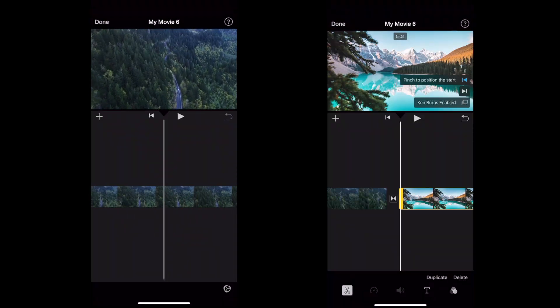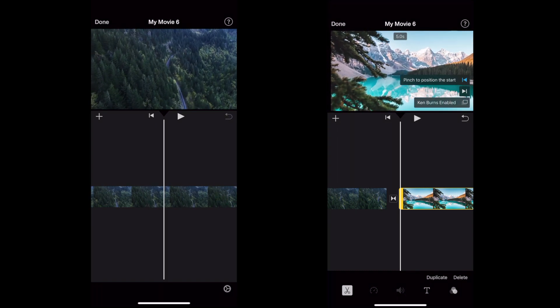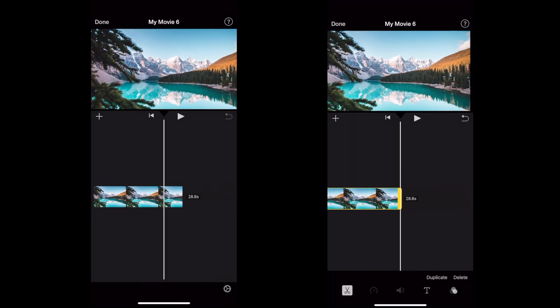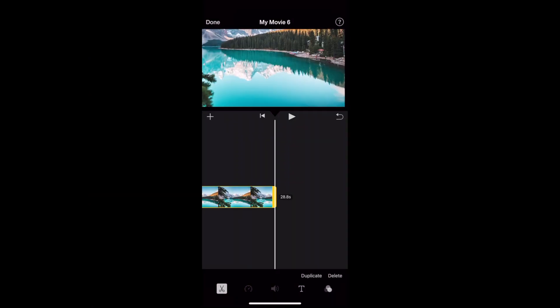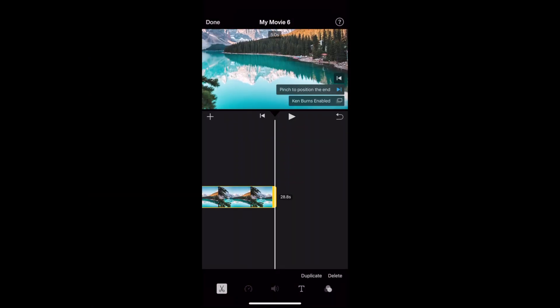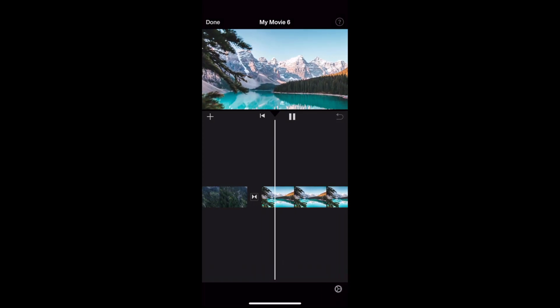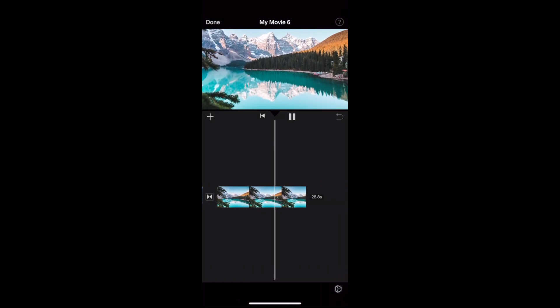I've already said it's free, but look how easy it is to mix video and still photos together. You can even pan still photos to make them mesh seamlessly with your video. Thanks, Ken Burns.